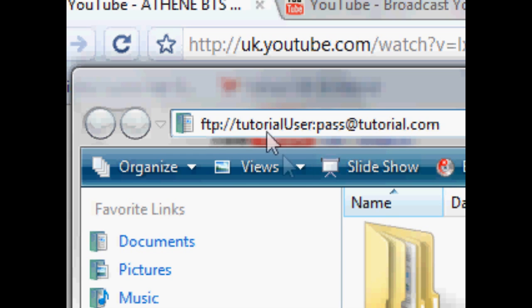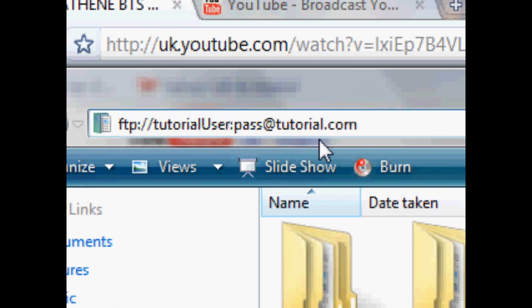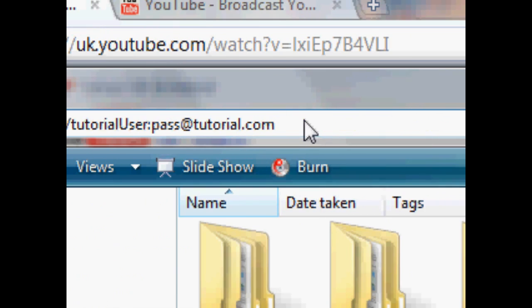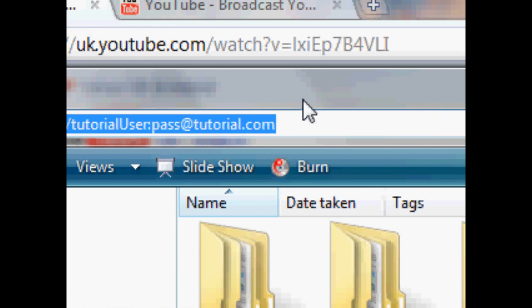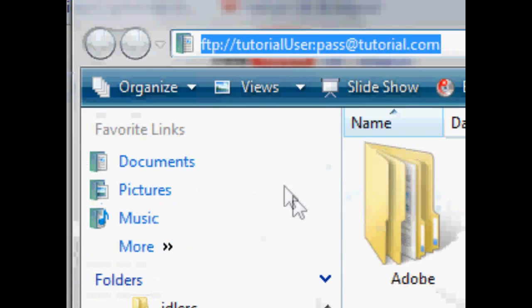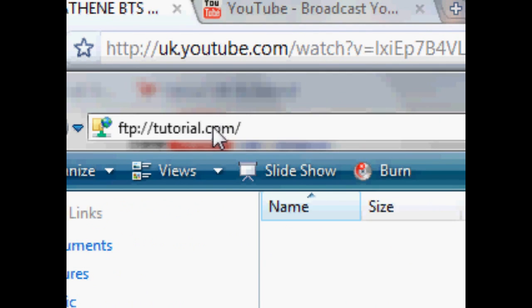And again, if this all existed, I could just press enter, and it would connect to the FTP server using those details.